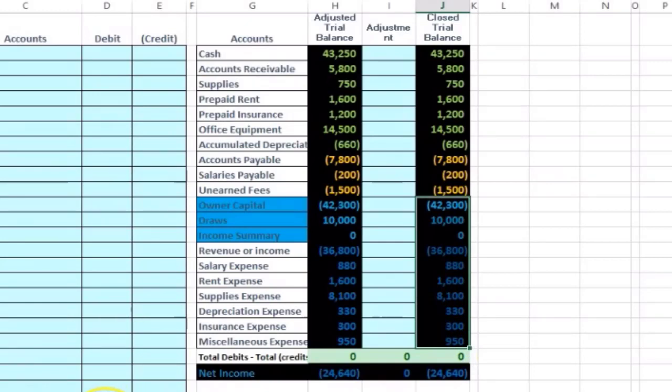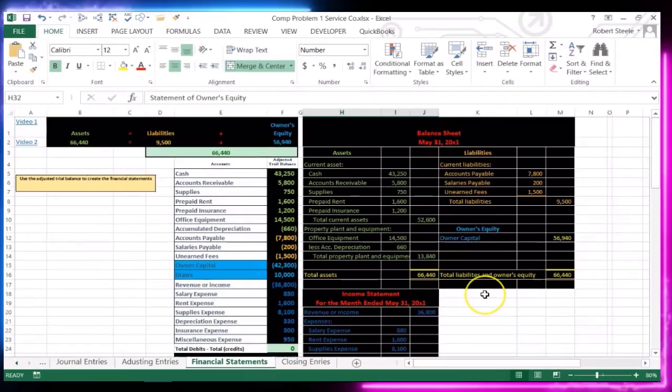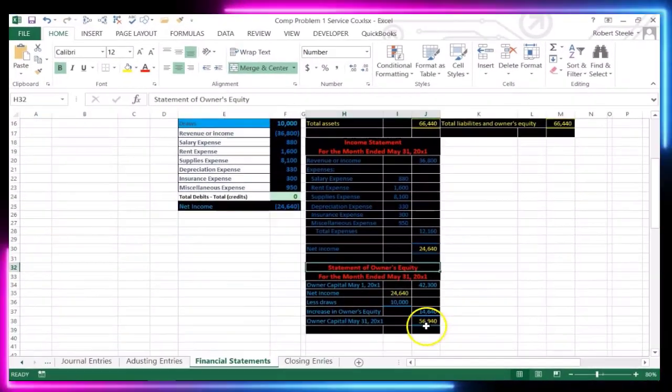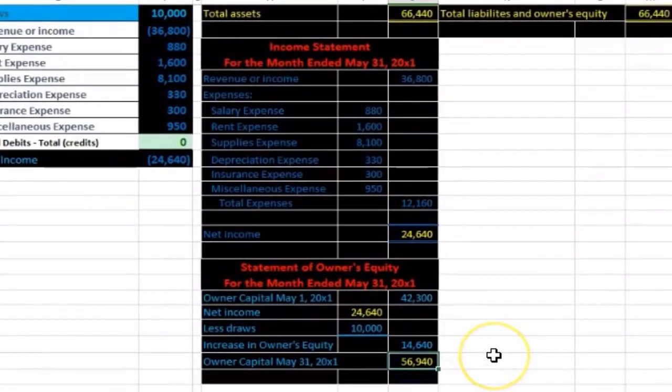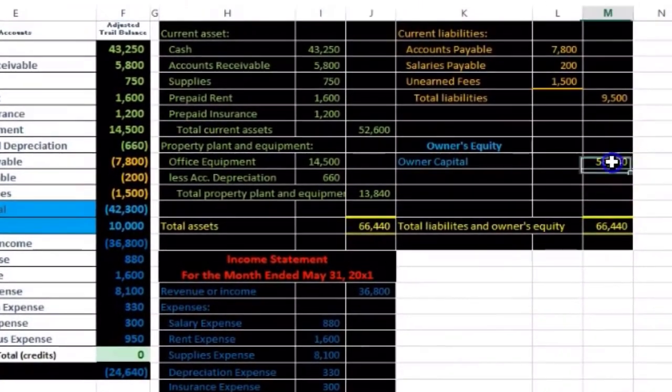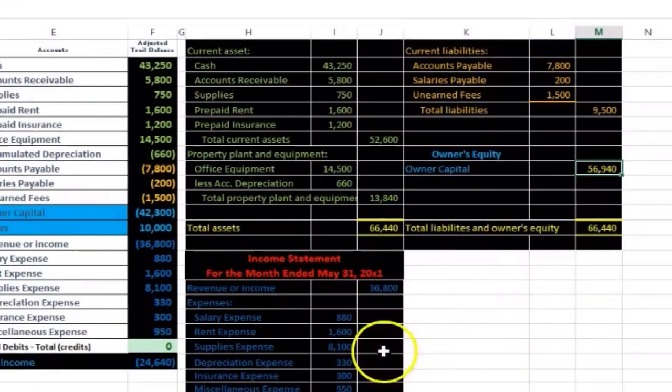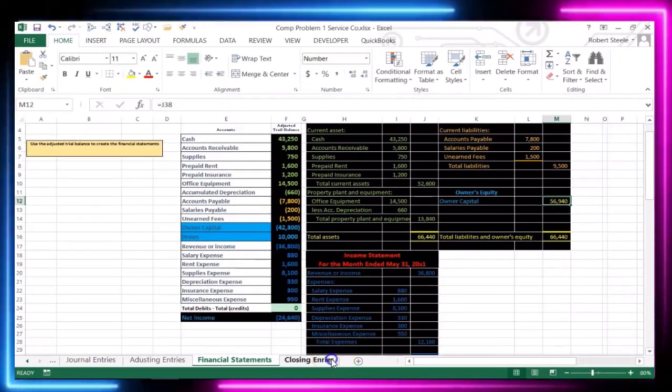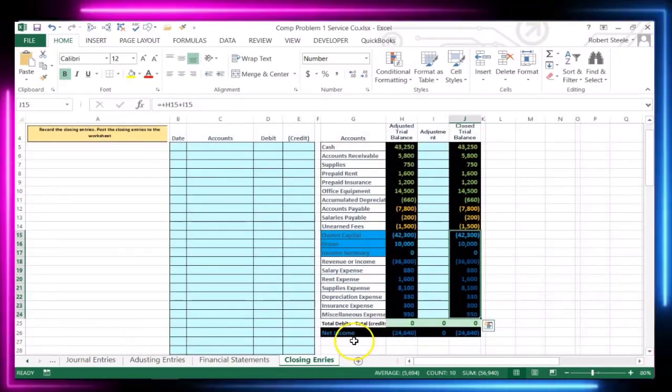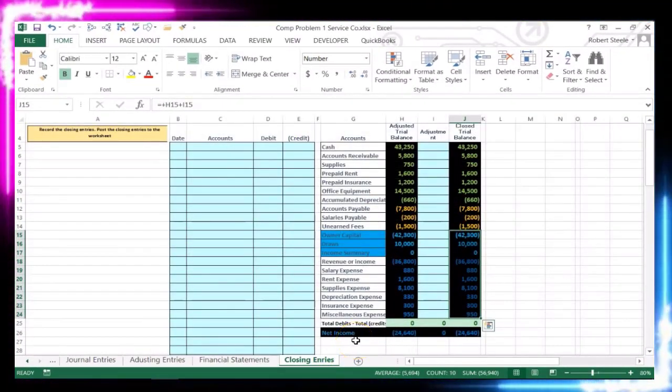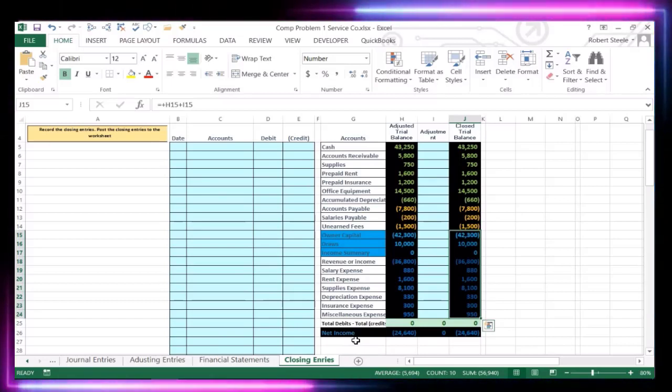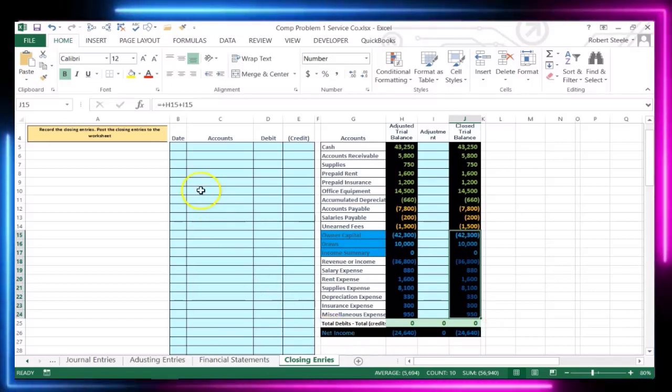Which by the way, if we go back to the trial balance on the financial statements, I should say, that will be this 56,940, the ending capital account. That will be this 56,940. So we're going to create basically a trial balance that only has the balance sheet accounts in it.